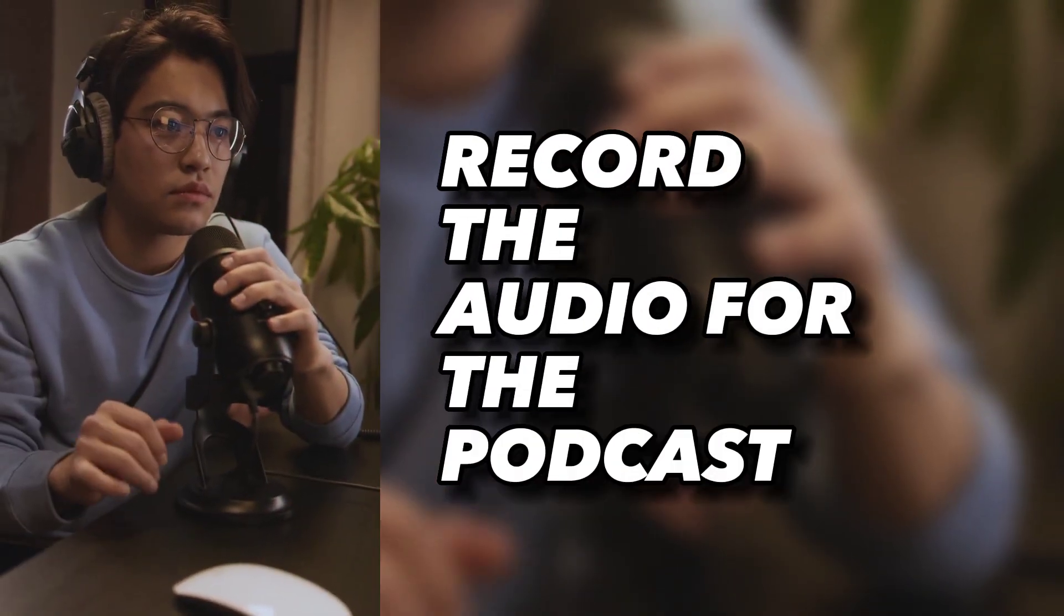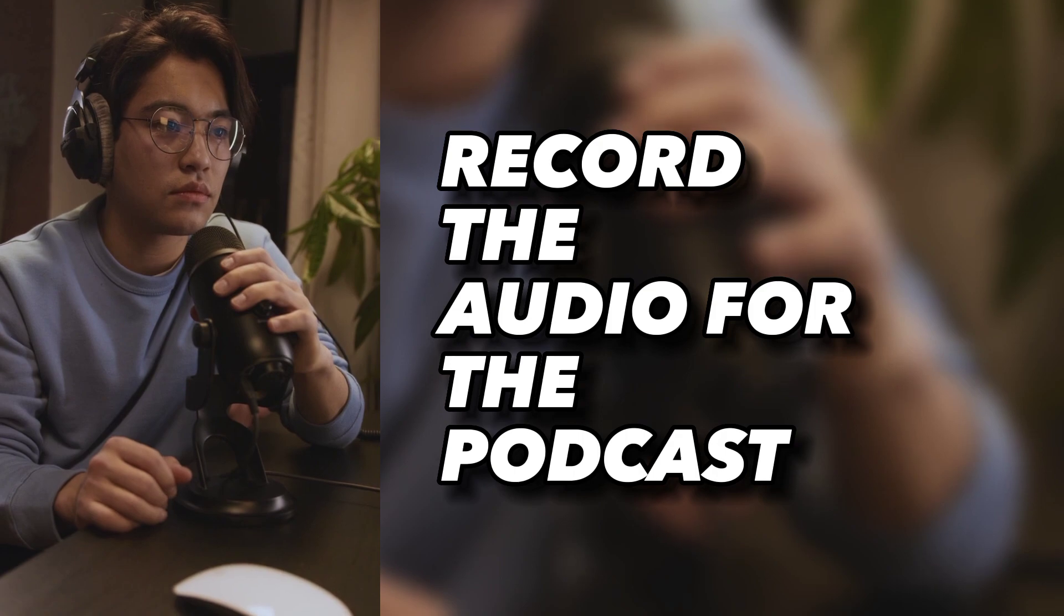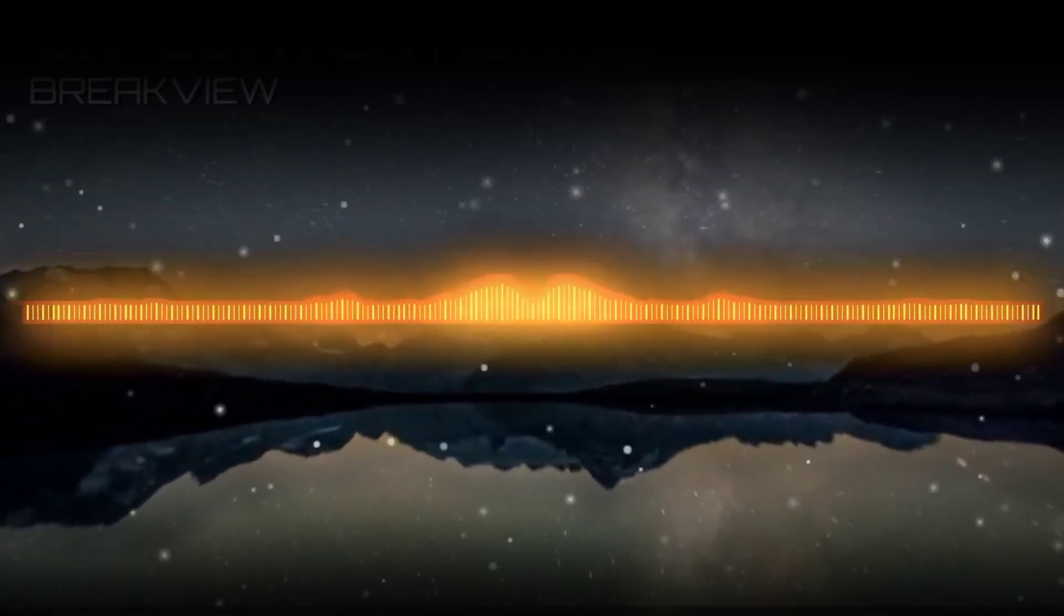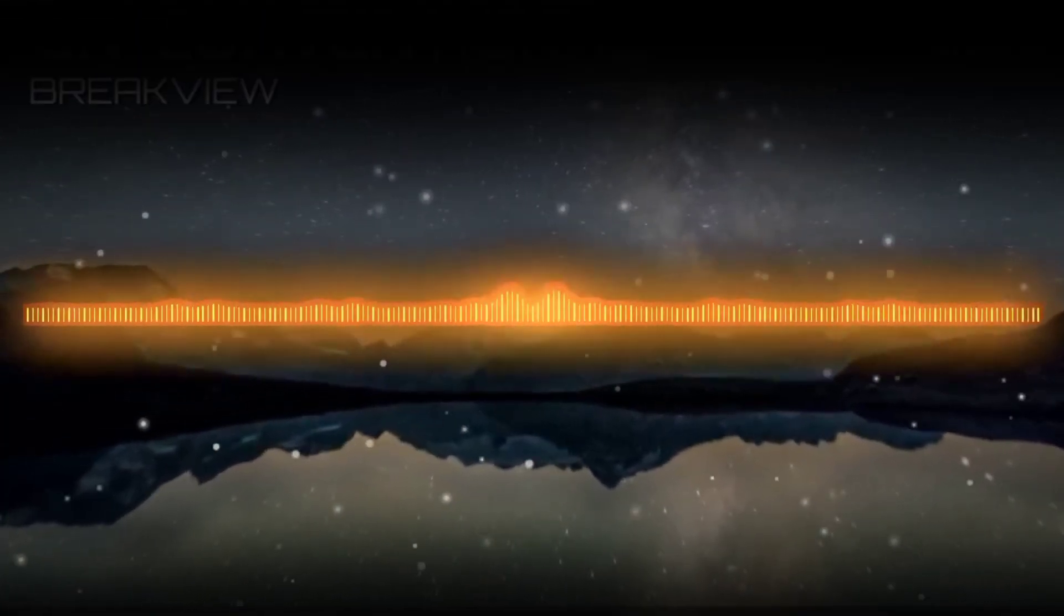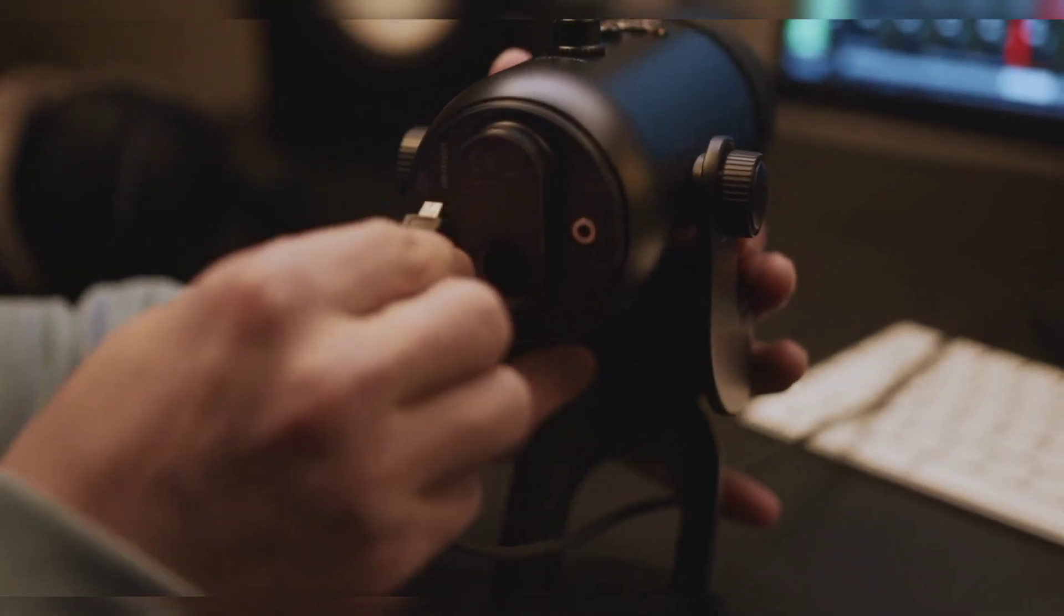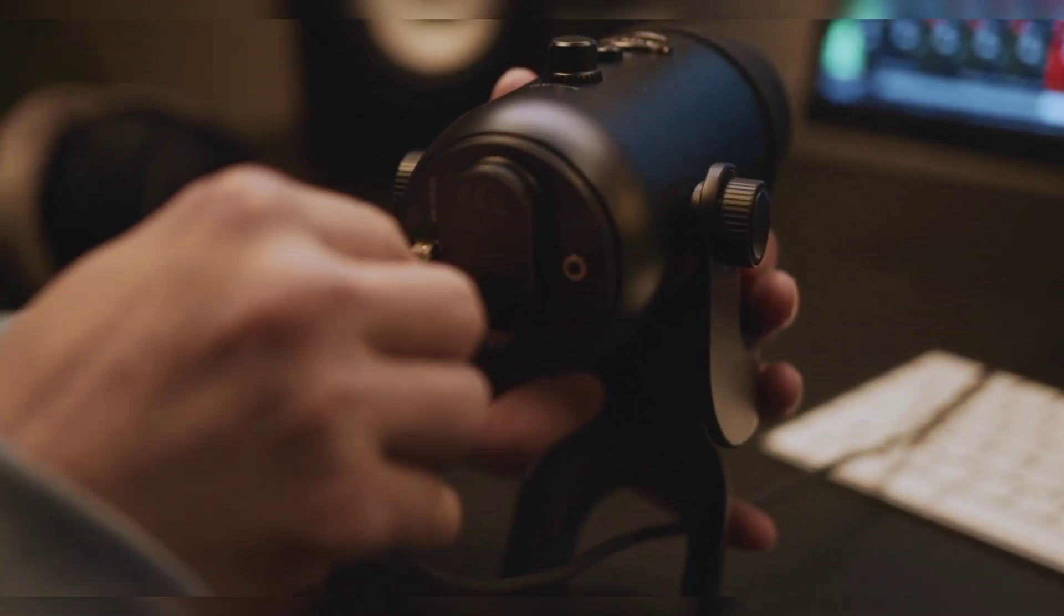The next step is to record an audio or voiceover for the podcast. Any of the three methods can be used to create a voiceover. If you have good recording equipment or a microphone, you can record a voiceover by yourself. Number two is to hire a freelancer to make the voiceover for you if you have some money.